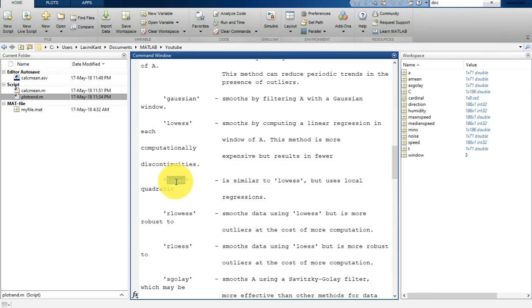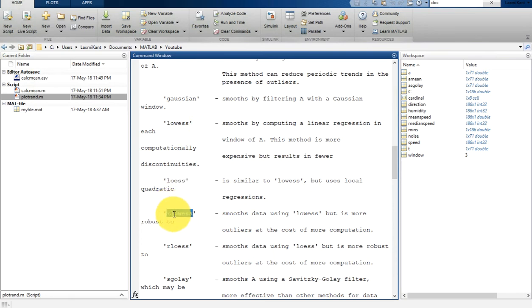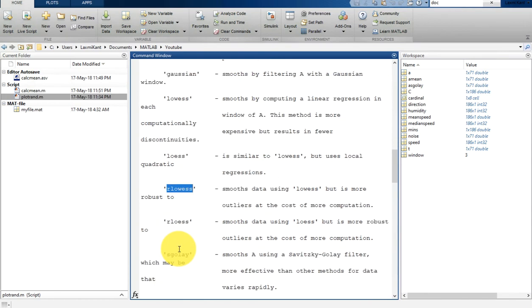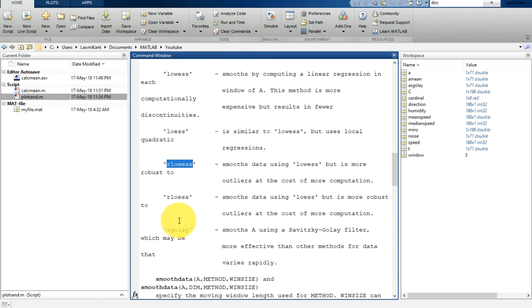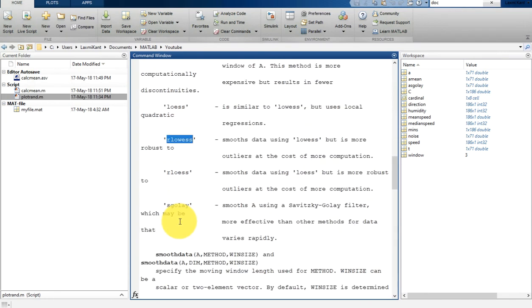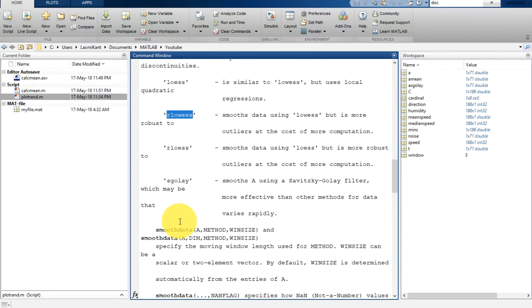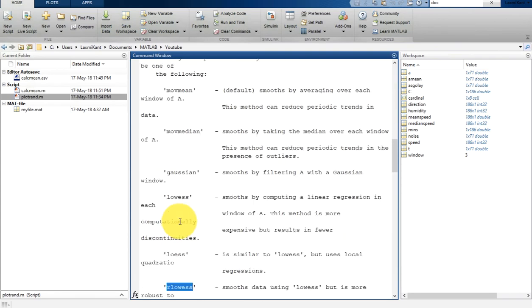Here it has loess, which is similar to lowess but uses local quadratic regressions. And here it has rloess, which smooths data using lowess but is more robust to outliers at the cost of more computation.